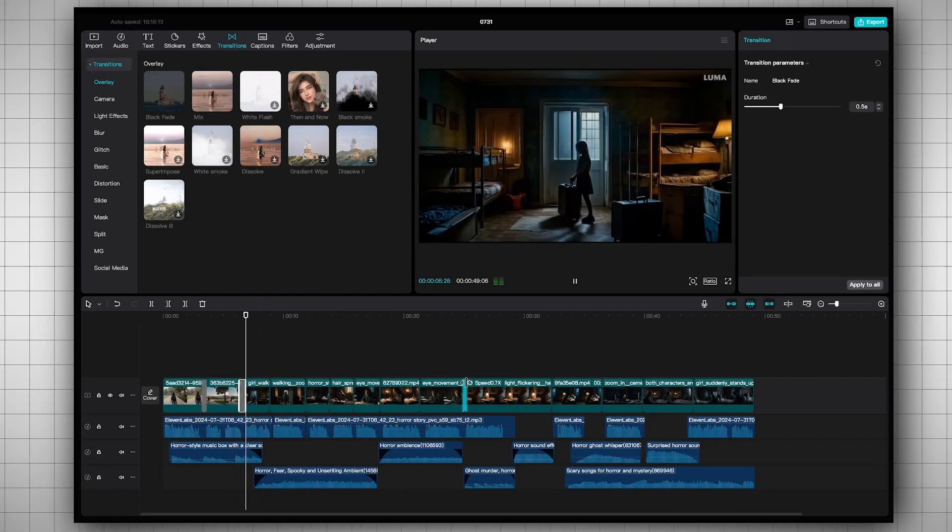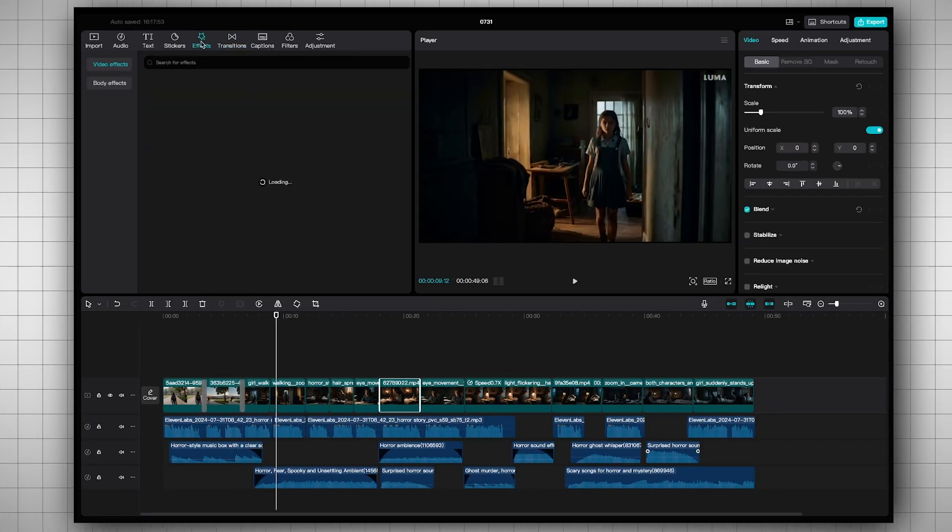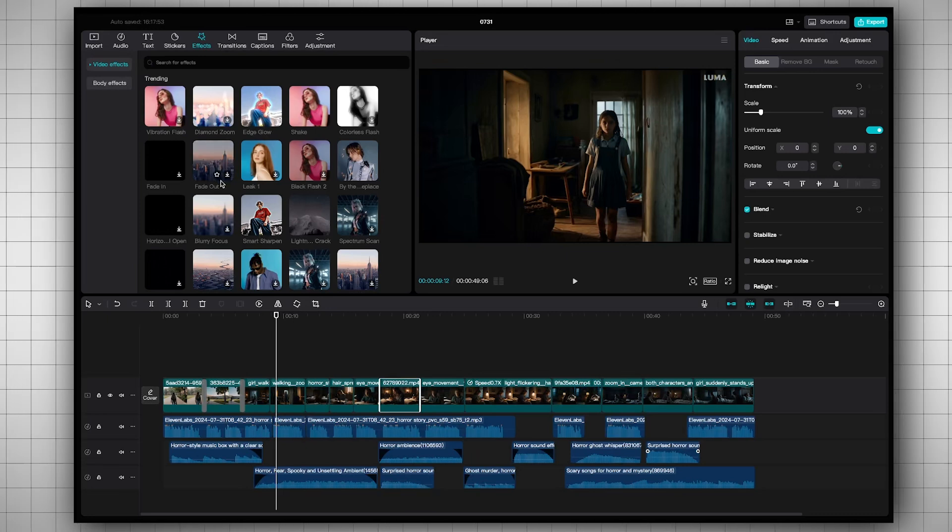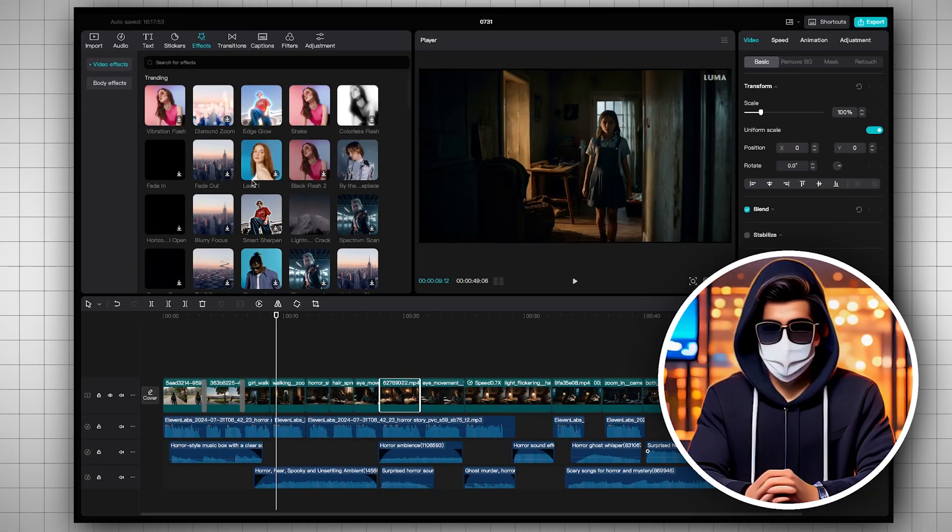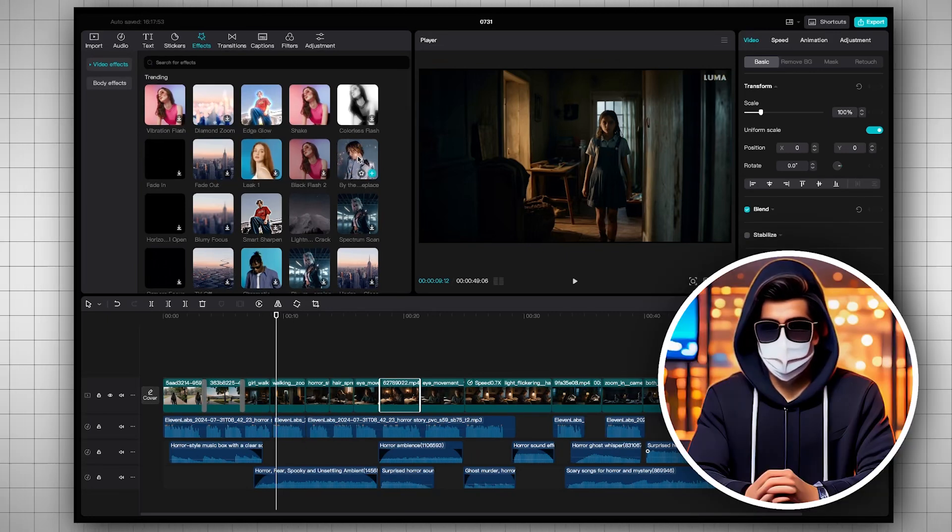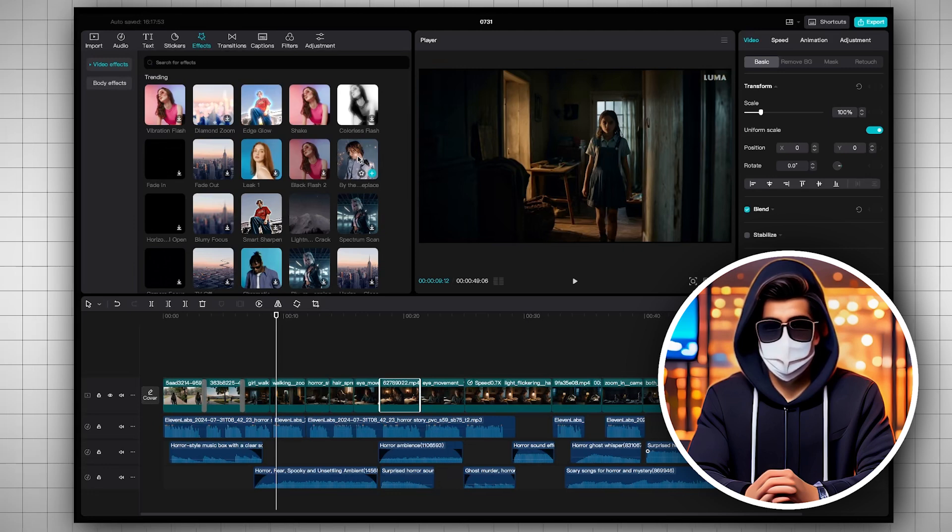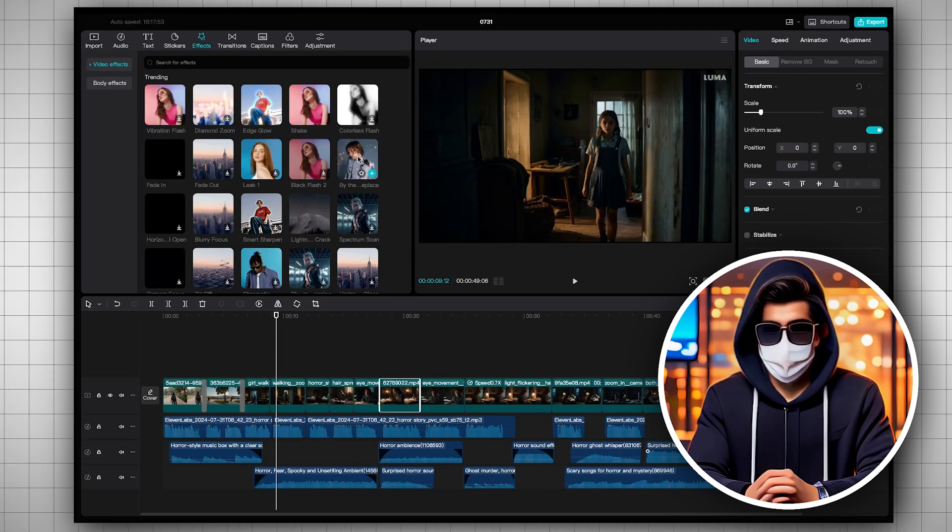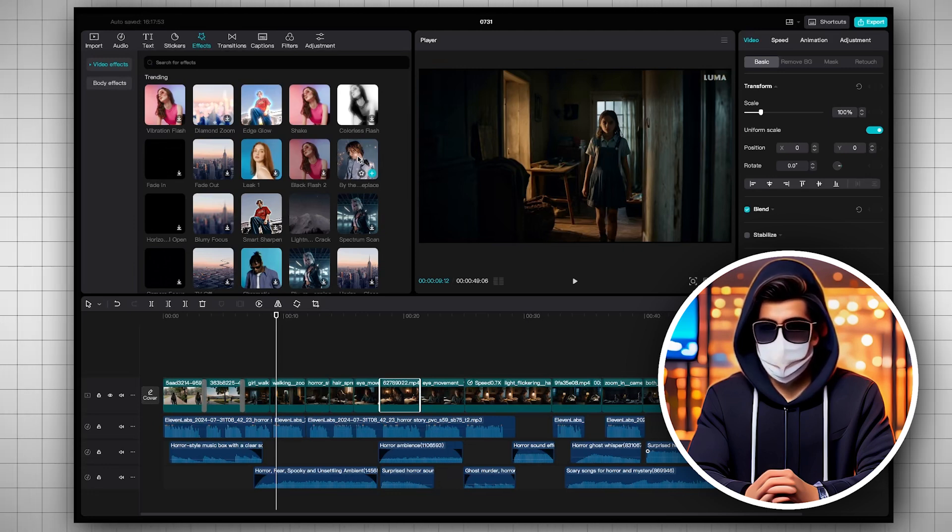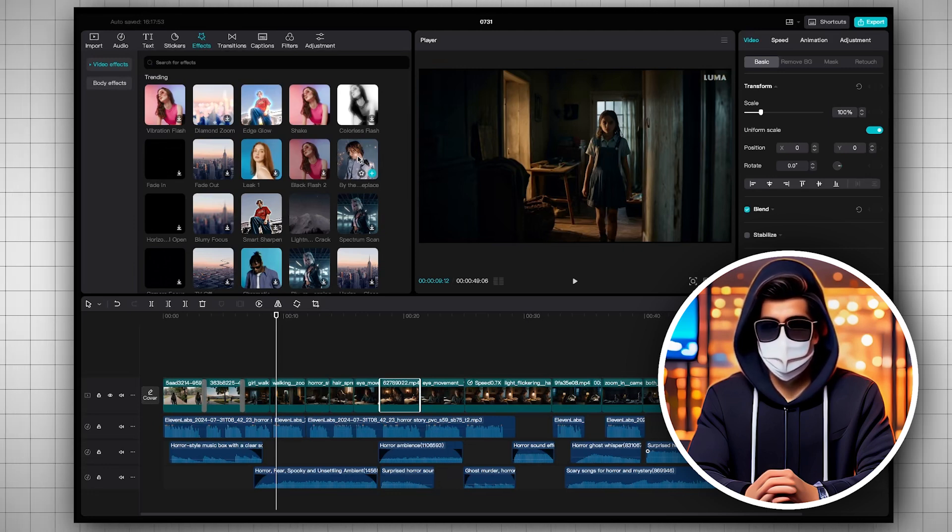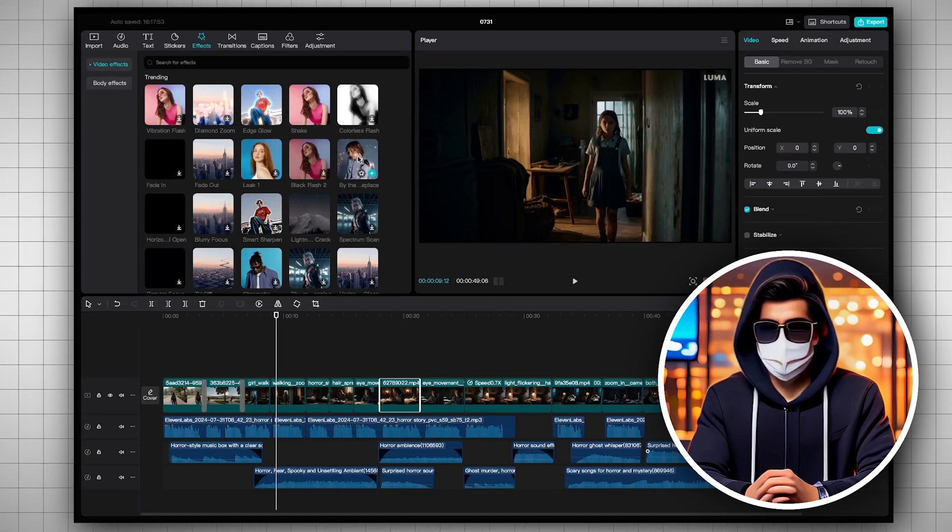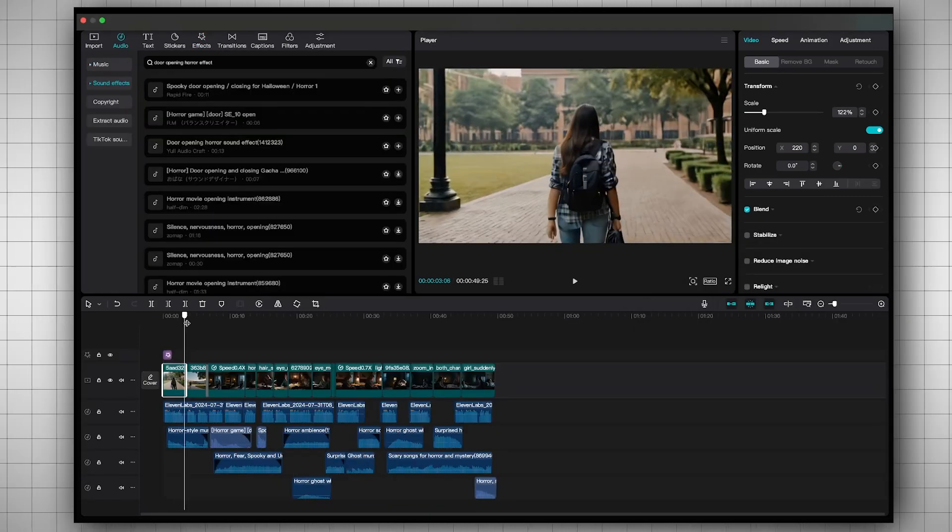Personally, I don't use many transitions. This much is enough. You can also try adding effects to give the video a spooky feel. But again, as I mentioned, I'm not a big fan of using too many effects and transitions. The background audio and sound effects already make the video feel quite creepy. The more you play with sound effects, the better results you'll get, guys. Video editing is complete.